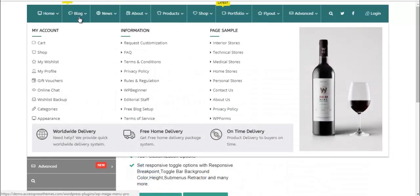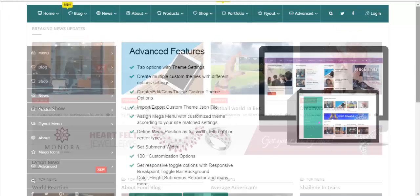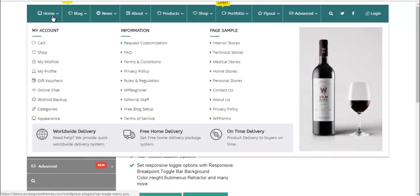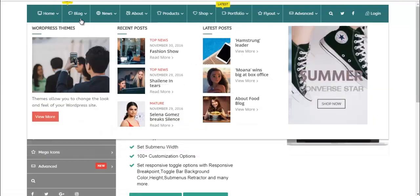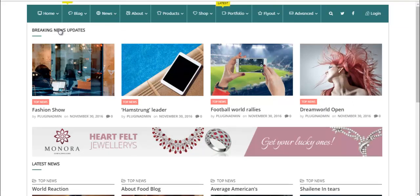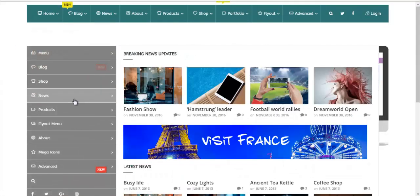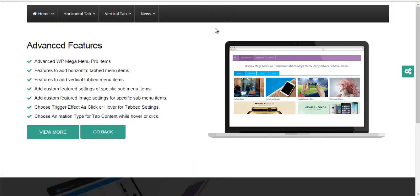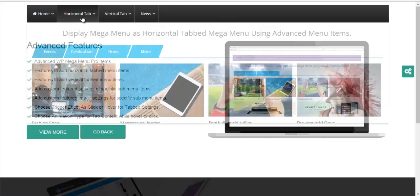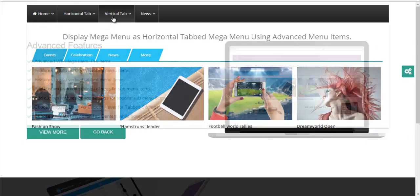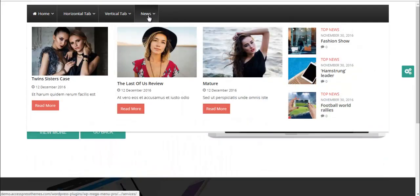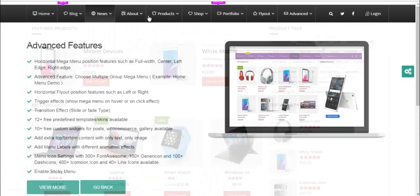Also, you can create custom templates on your own. Here you can see, if you want you can change the color or many other options of the menus and create a custom template on your own. And finally we have tabbed menu.